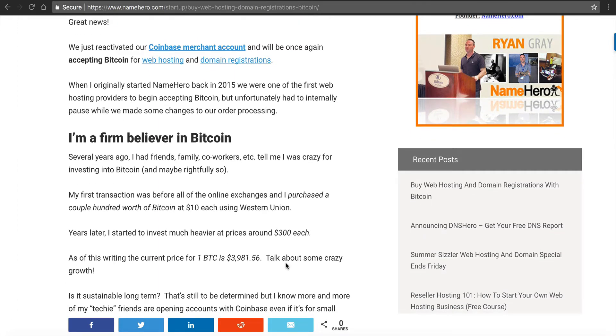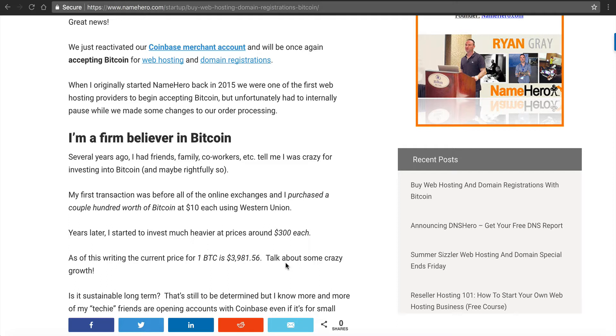So I'm going to give a little bit of history about my experience of Bitcoin and kind of why we decided to accept it here. When we first started NameHero in 2015, we were one of the first web hosts in the industry to actually offer a Bitcoin payment solution. And this is much because of my own use using Bitcoin.